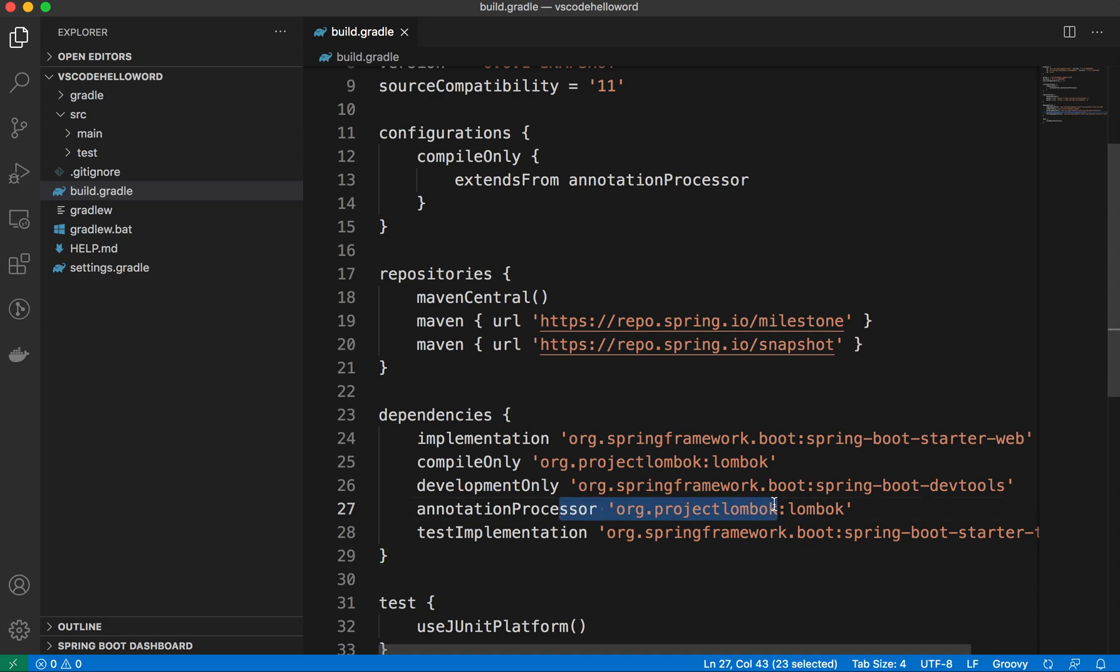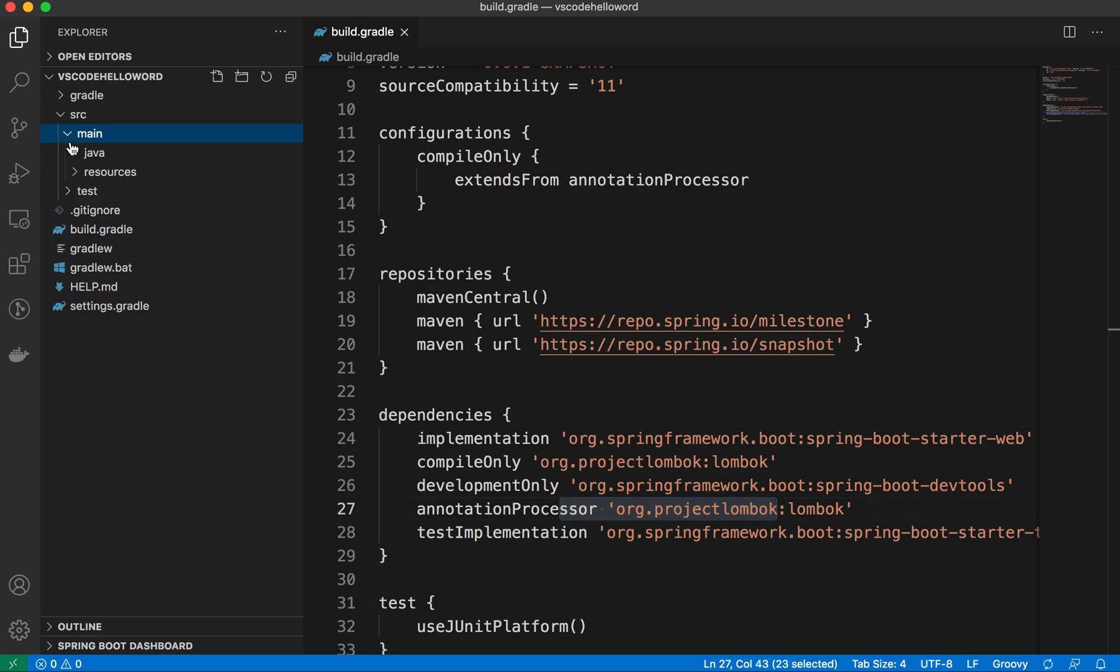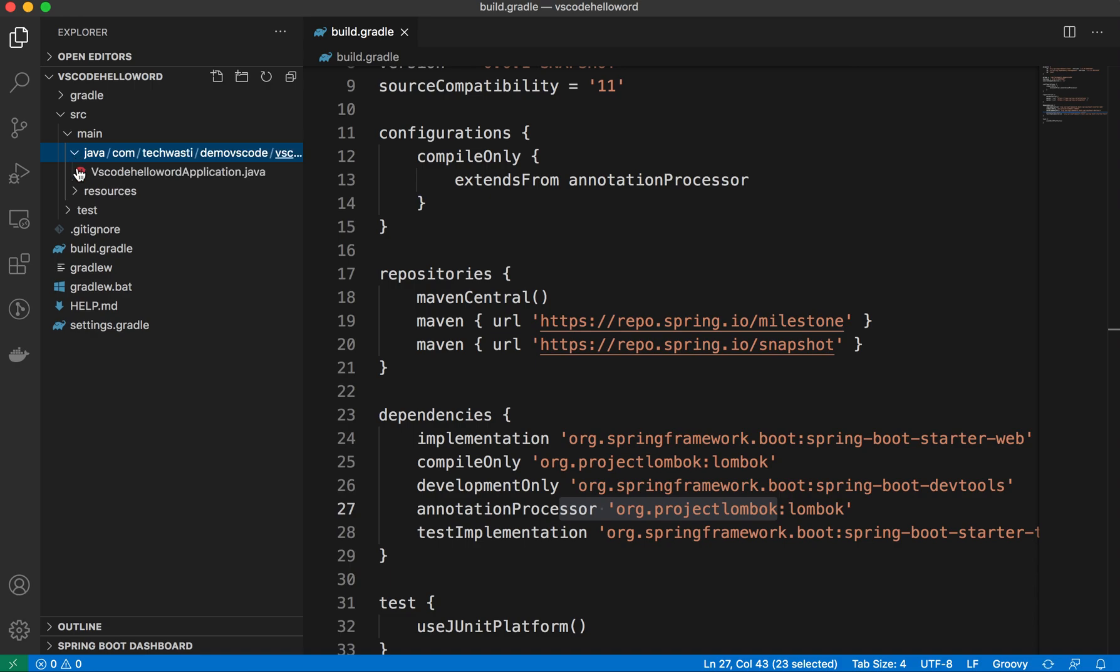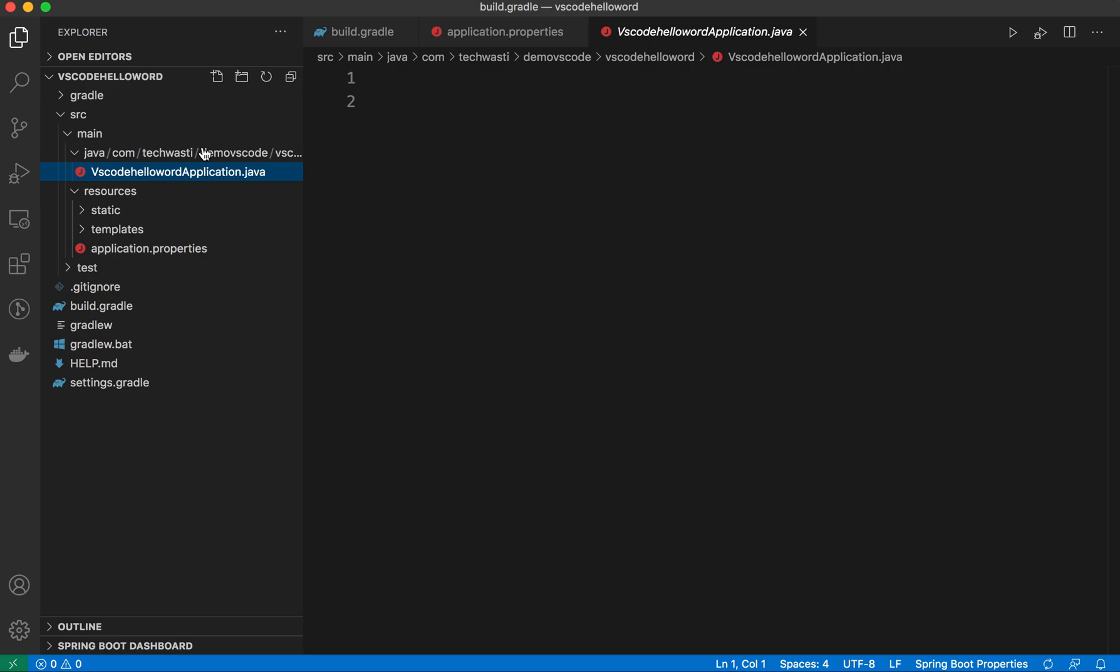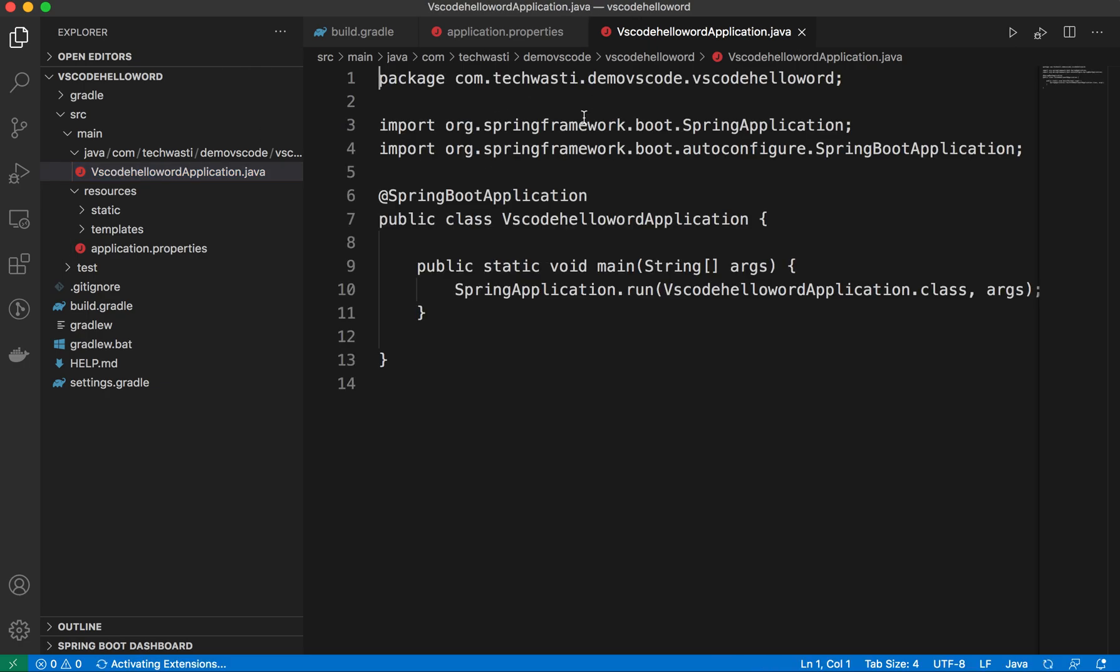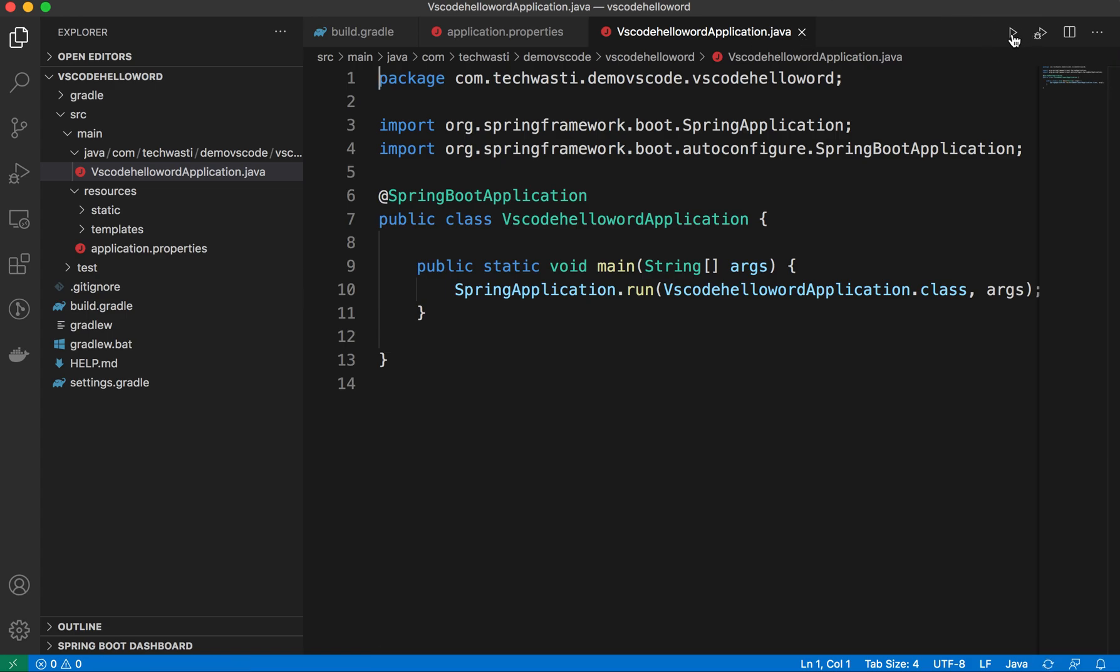It's an annotation processor, so we have one more additional dependency for Lombok. Of course, we have the application.properties and the VS Code Spring Boot application. Once this is done, you can either choose this option to run the application.